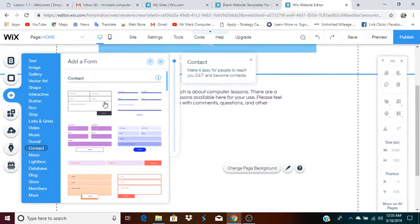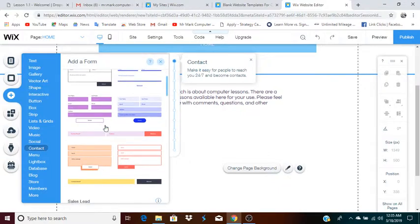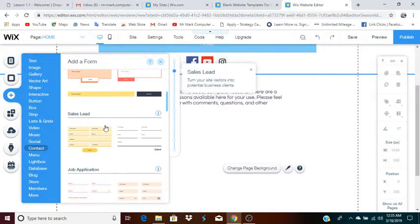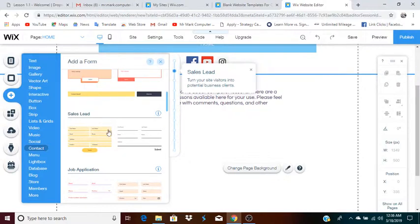Here's a form where people can actually leave their name and their email. What Wix does is when people enter their name, email address, or any other information, the information is stored by Wix. You will actually be able to access that list of emails — it will be stored in a spreadsheet that you can then use to send emails to your subscribers.